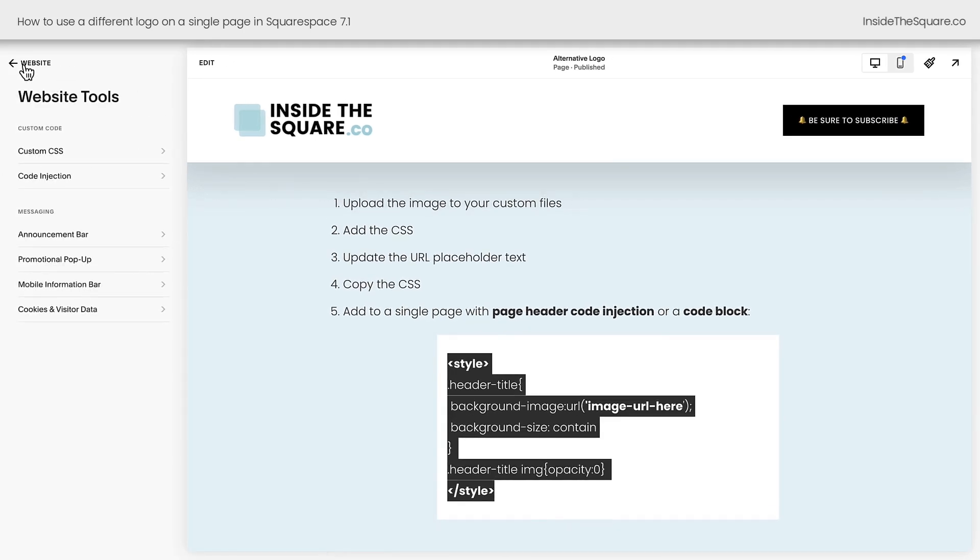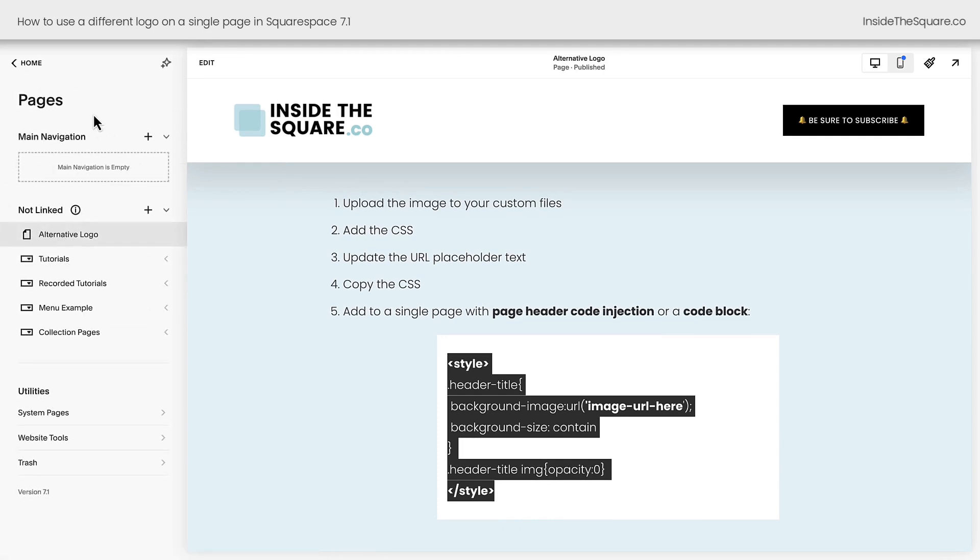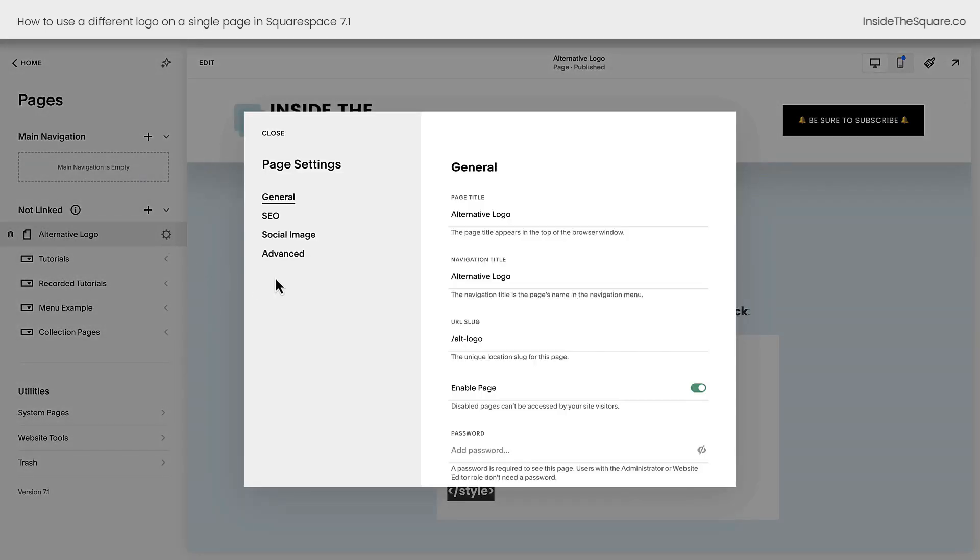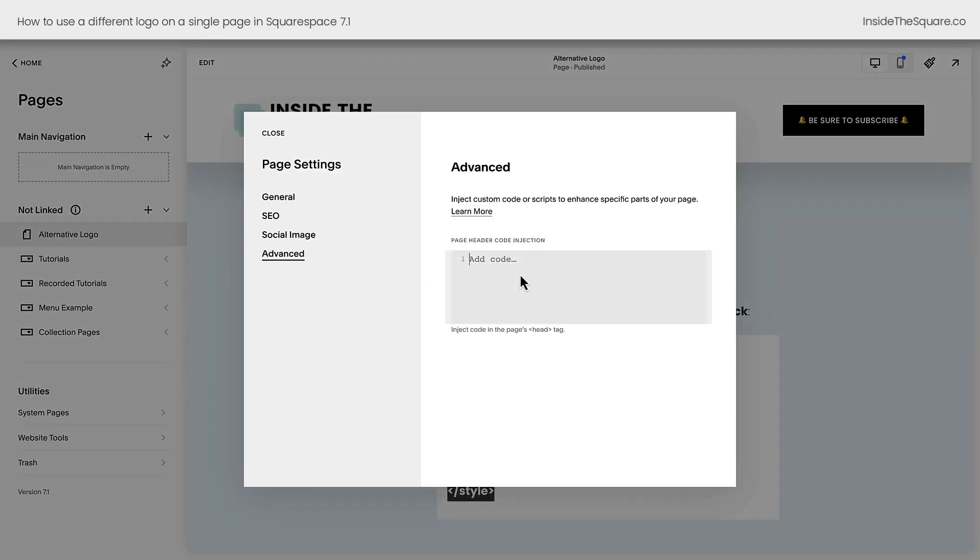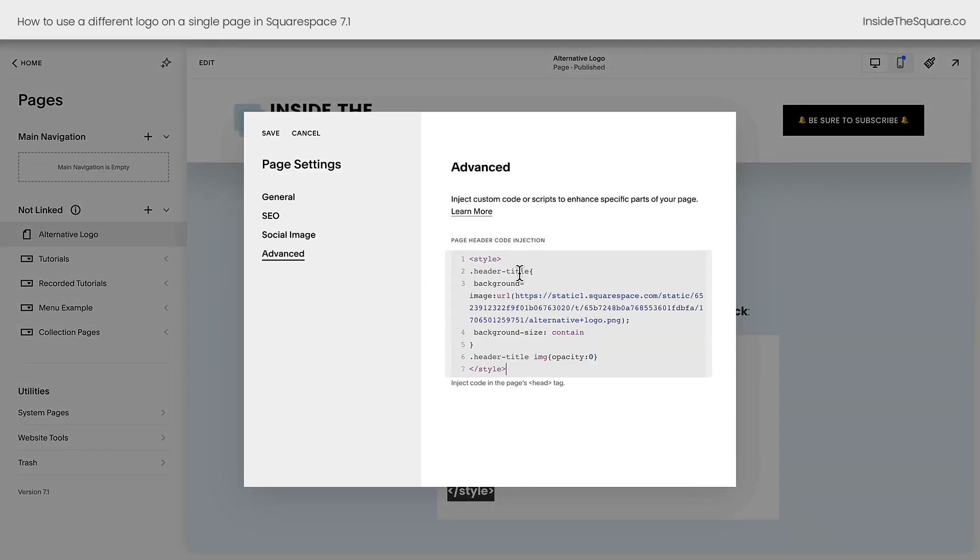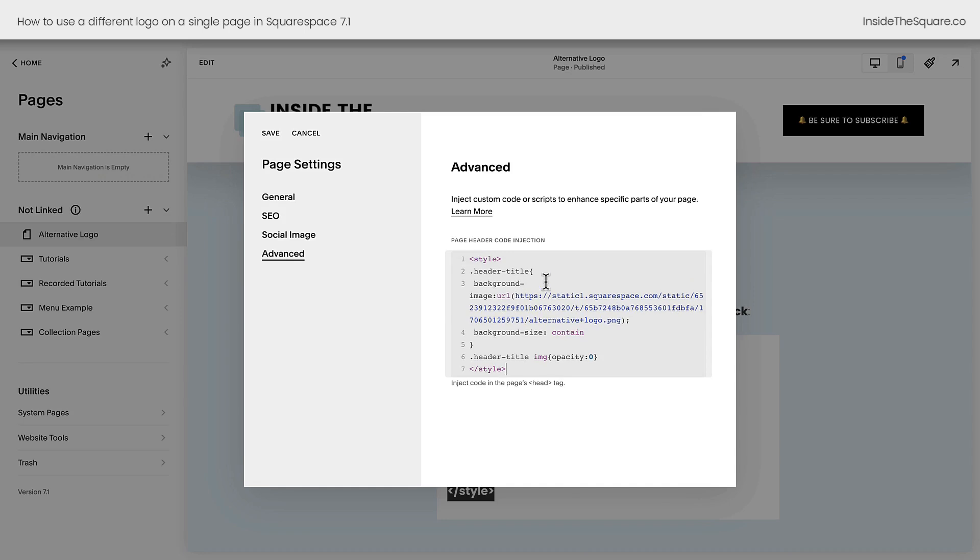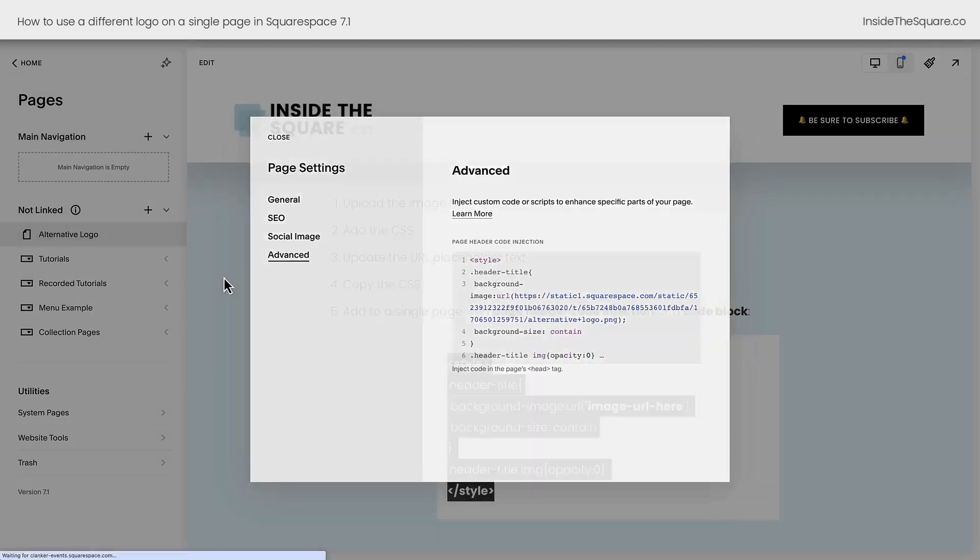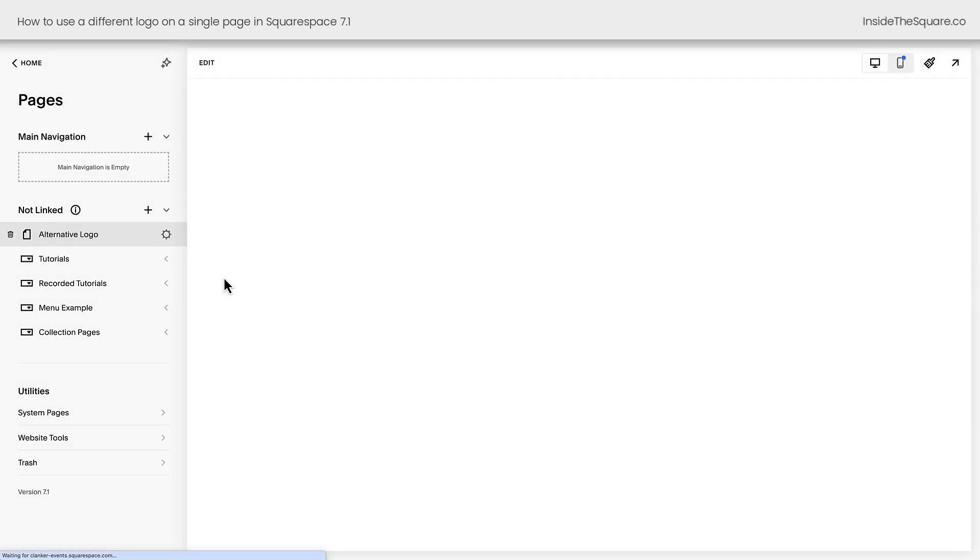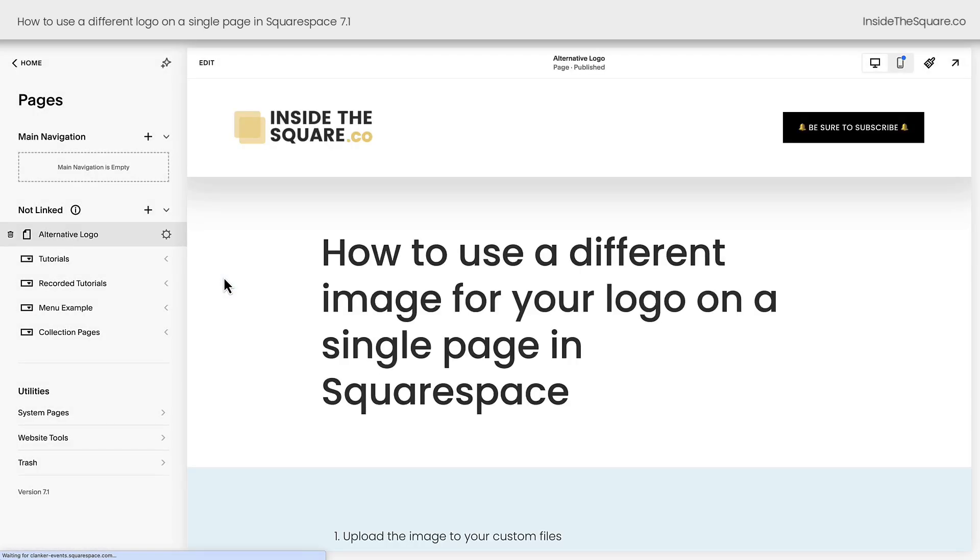Back in our website menu under pages, find the page that you want to have the alternative logo on. Click on this gear icon and select advanced and paste your code right here. Now in page header code injection, you can have different types of code. So that's why we had to add these style brackets to say, hey computer, this is CSS that we want on just this page. I'll go ahead and select save. The page will refresh and you'll notice my logo has now changed to the alternative version.